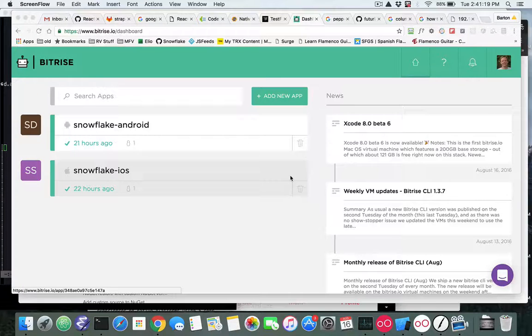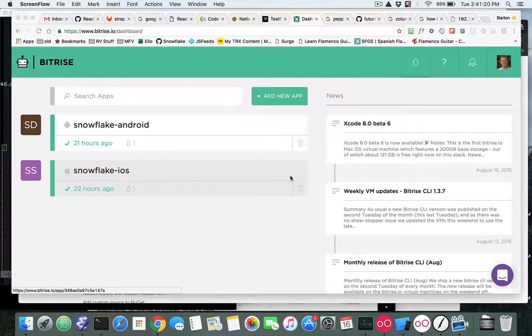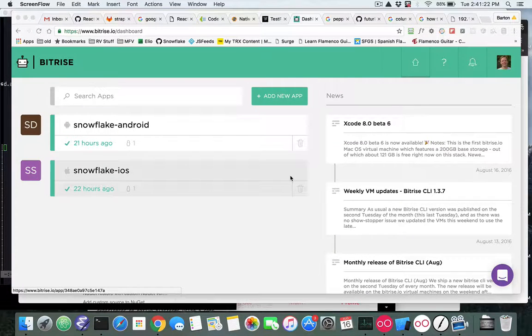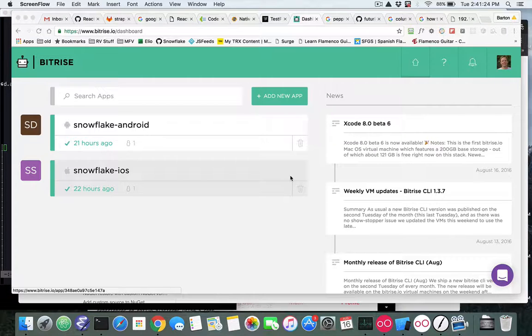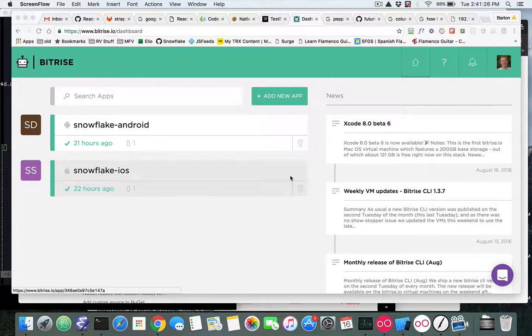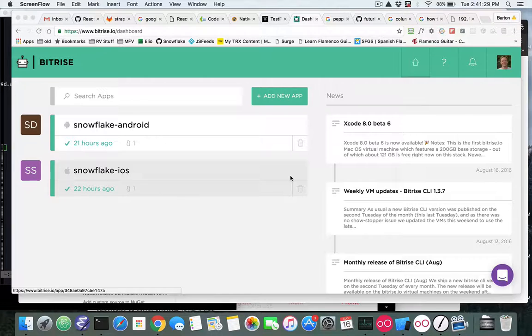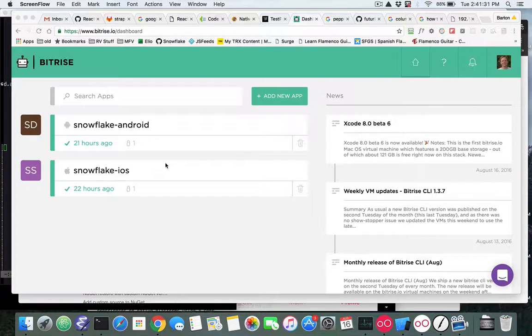In this video we're going to look at the newest updates that Bitrise has made for building Android and iOS. The first thing I want to look at is that we're going to use a different stack for iOS.